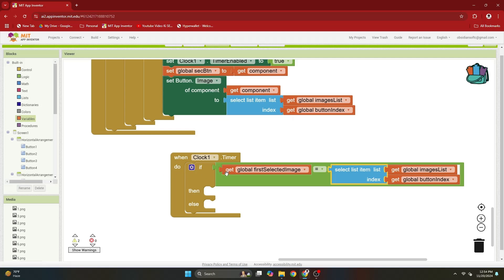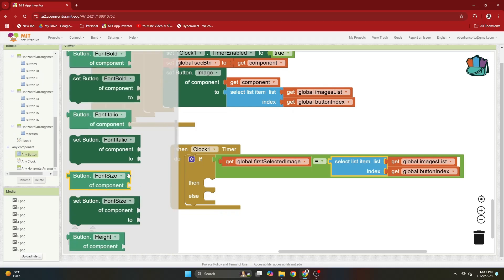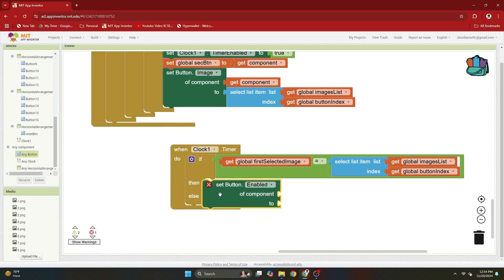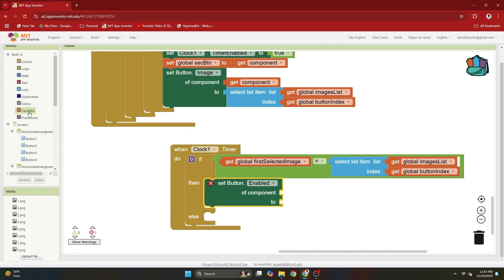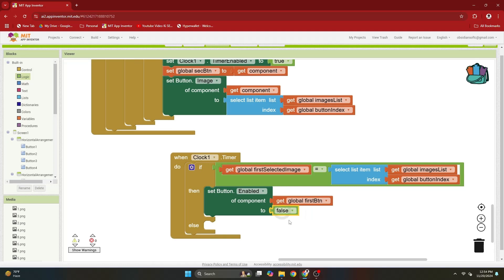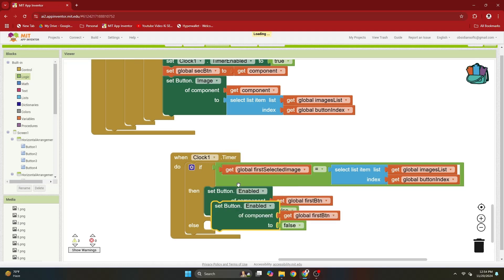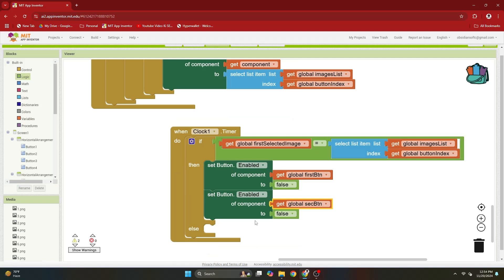If they are equal, the user has found a pair, so we need to disable the two cards. Go to any component, any button, and set button enabled. We're maintaining first button and second button variables, so set first button enabled to false, then duplicate and disable the second button as well. The matched cards stay face up and disabled so the user cannot tap them anymore.